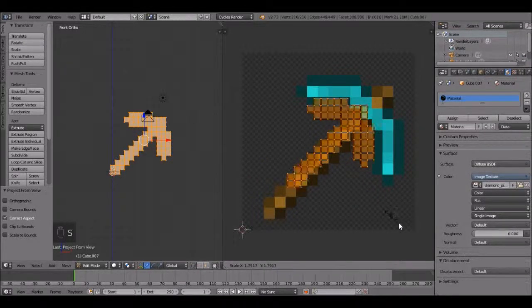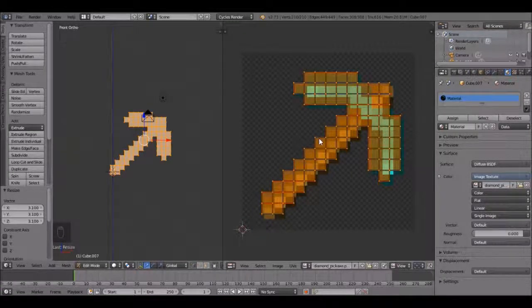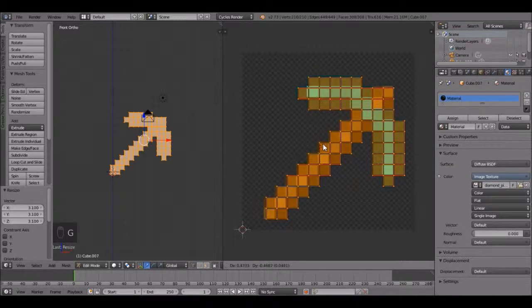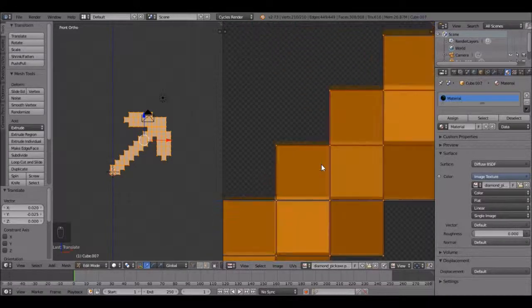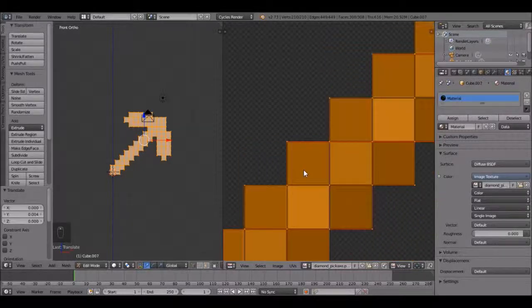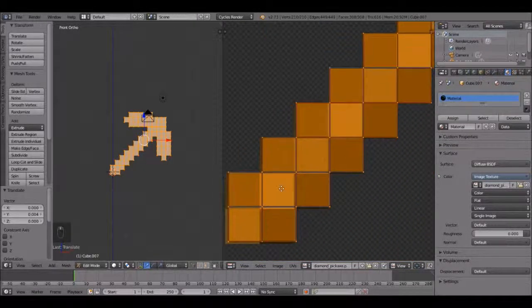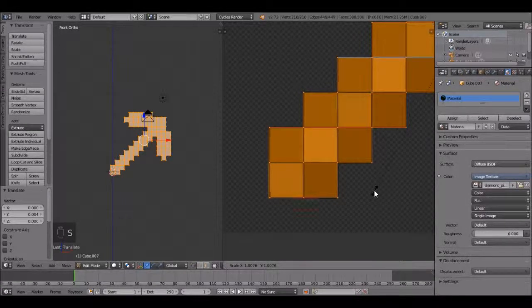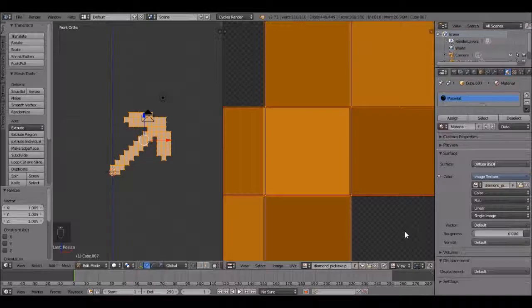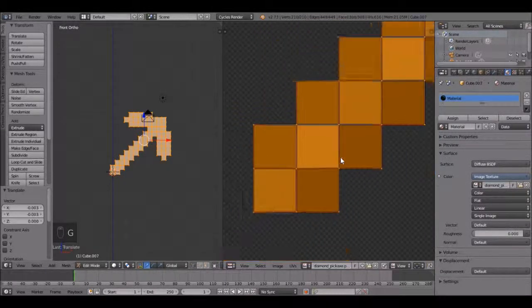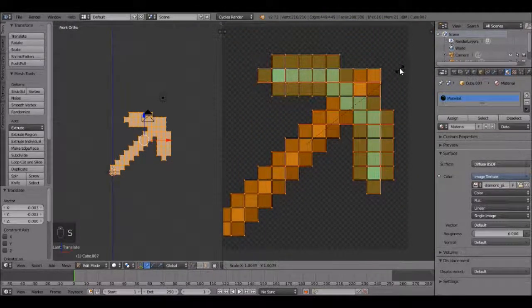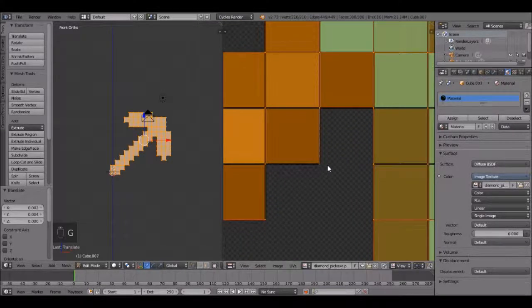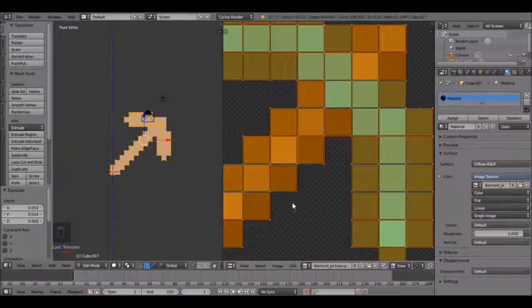Now scale this up, right about there. Press G to move it and try to place it as accurate as you can. You can zoom in to get it just right. Press middle mouse to move the view. It seems to be a little small, so let's scale it up. Zoom in, now scale a little bit down. Move it right there and just try to get it as accurate as possible. That looks pretty good.